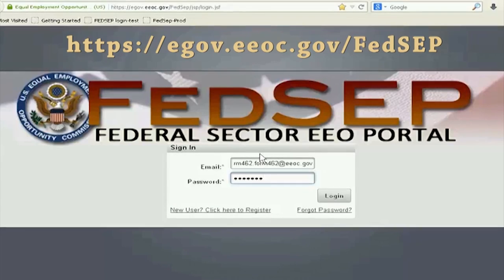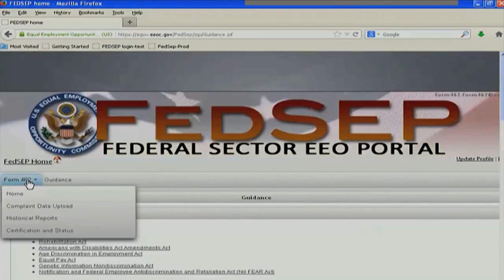How do I upload my files to FEDCEP? So you go to FEDCEP, sign in with your approved registration sign-in, and then you're going to select Form 462.